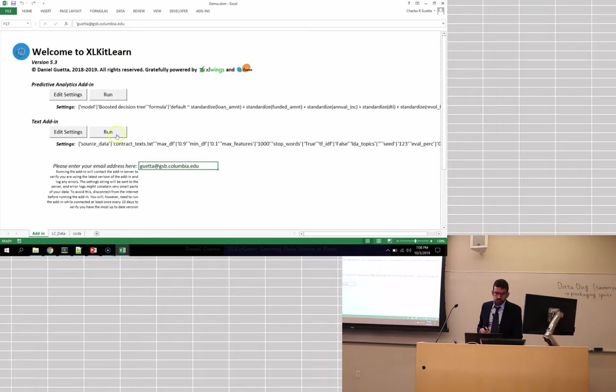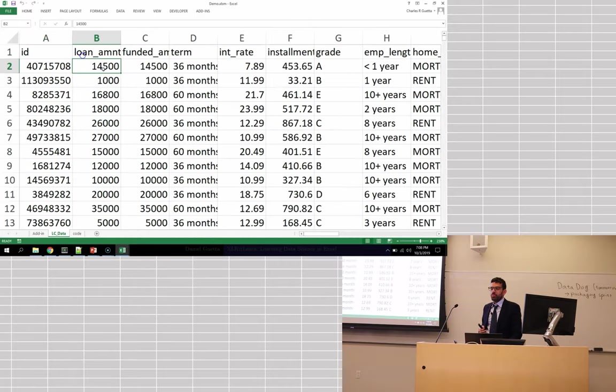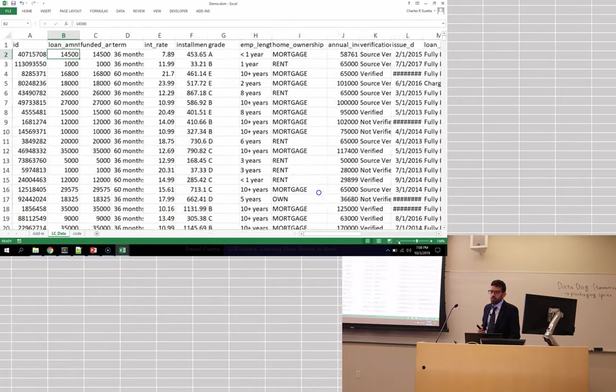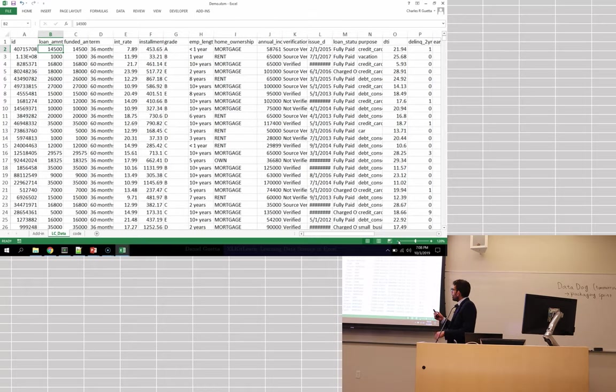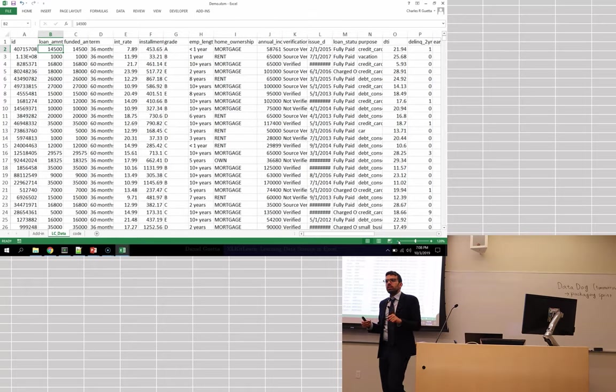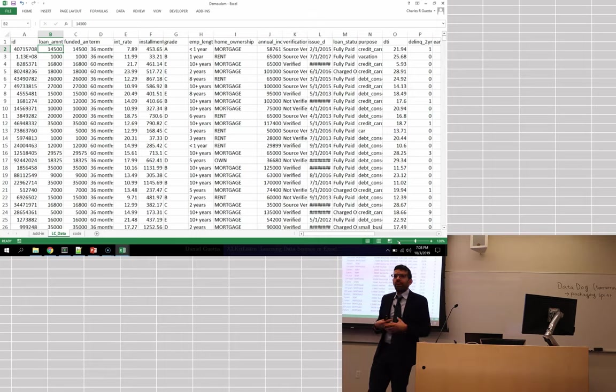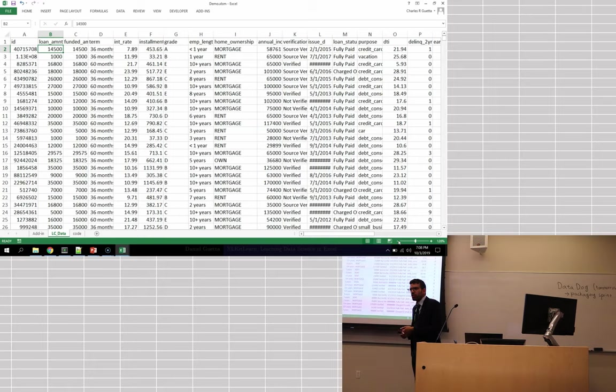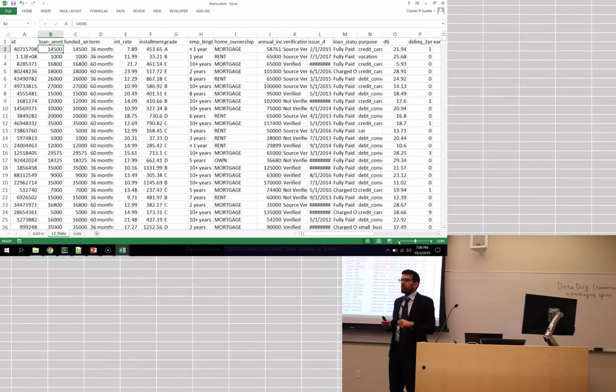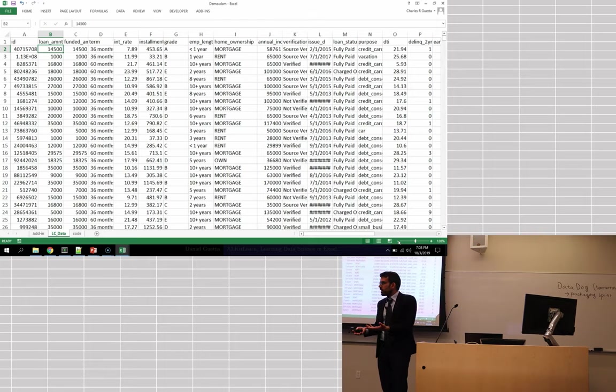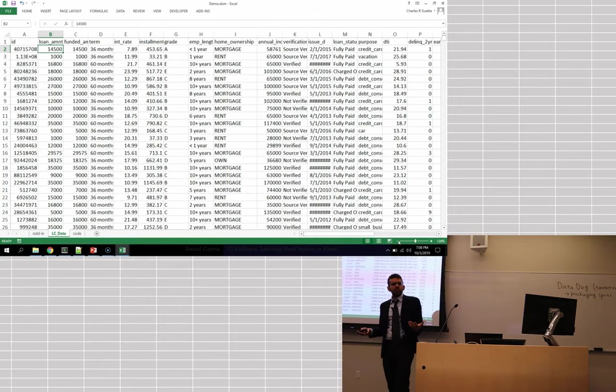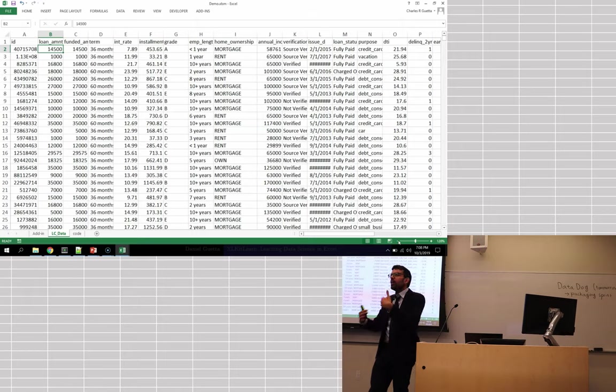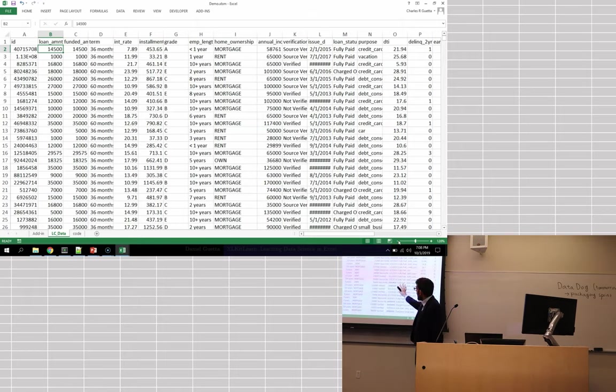We're going to look at a small example using data from a company called Lending Club that very generously makes that data available online. Lending Club is a peer-to-peer lending company. If I happen to want to fix my roof and I don't have cash to do it, I go on the website, I say, could I please borrow $5,000 from you? The company would say, sure, we'll list your loan. Then any of you in the room can go to the website. You can see my request for a loan. You can say, oh, I have some money to invest. I'll lend that to Daniel. And Lending Club kind of brokers the loan. Okay. So it's just a peer-to-peer lending company.